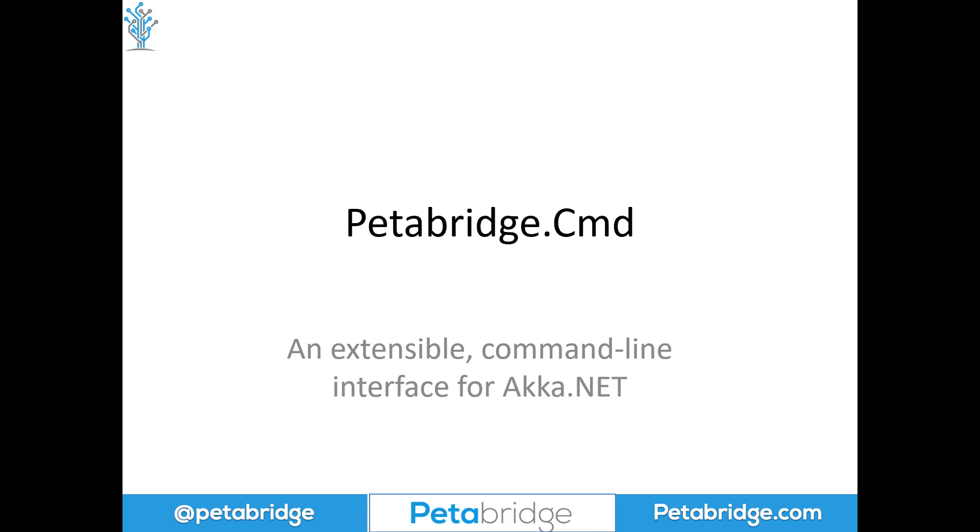Hello, everyone. My name is Aaron Standard and I'm here today to talk about Petabridge.Cmd, a free command-line tool from Petabridge that you can use to manage your Akka.NET applications.